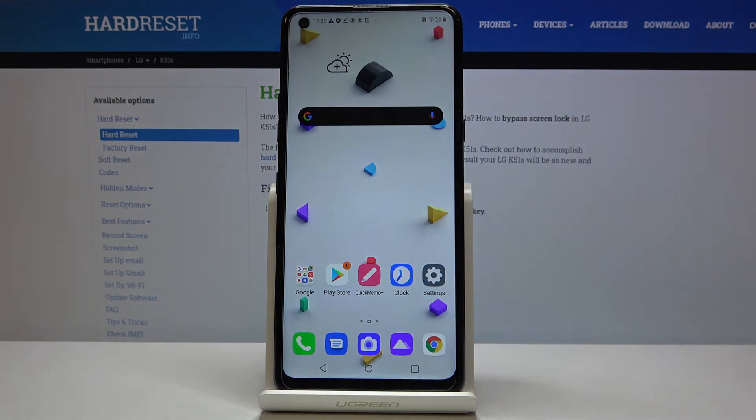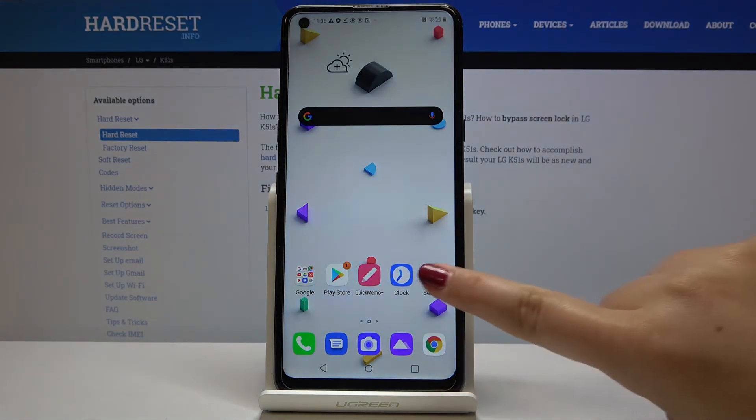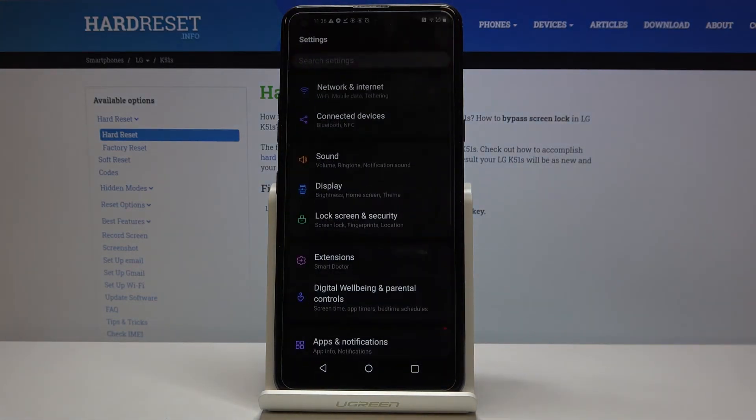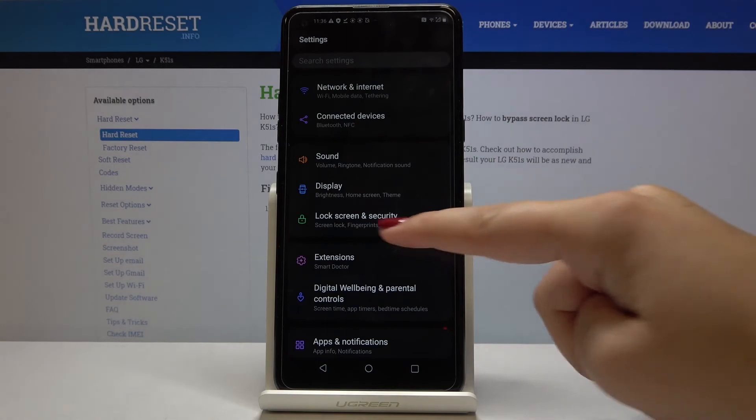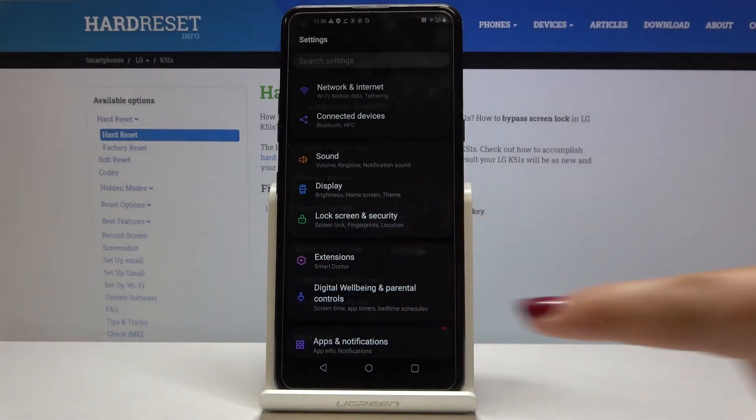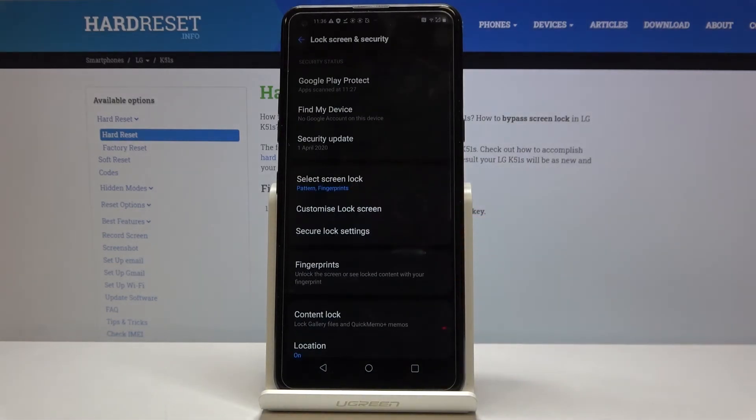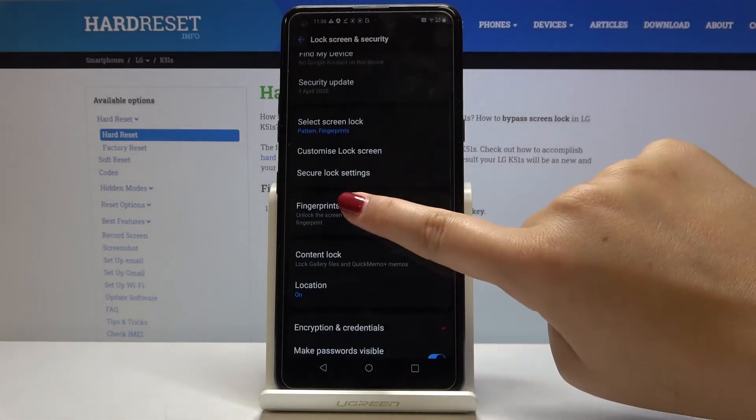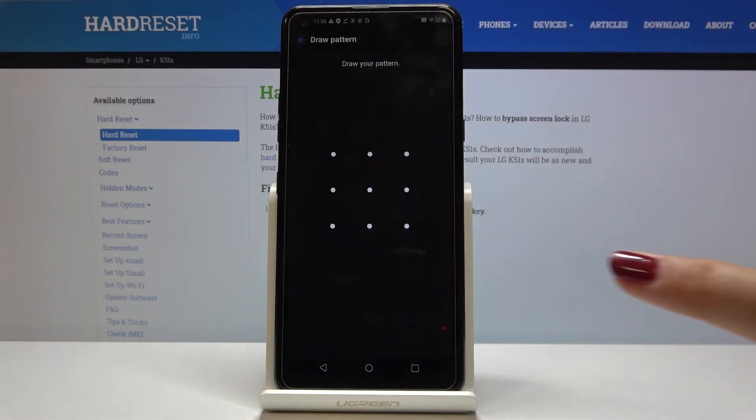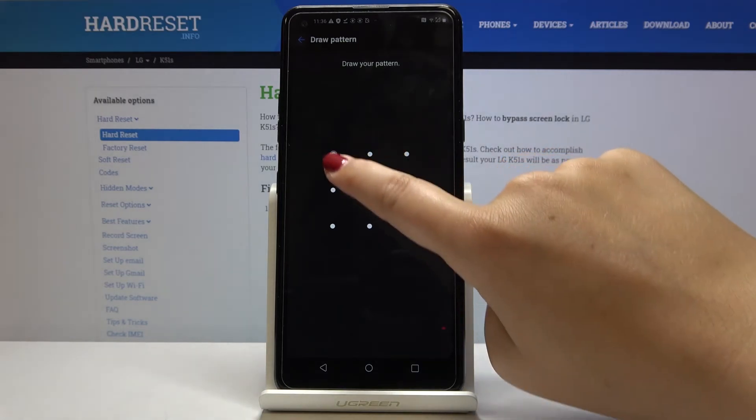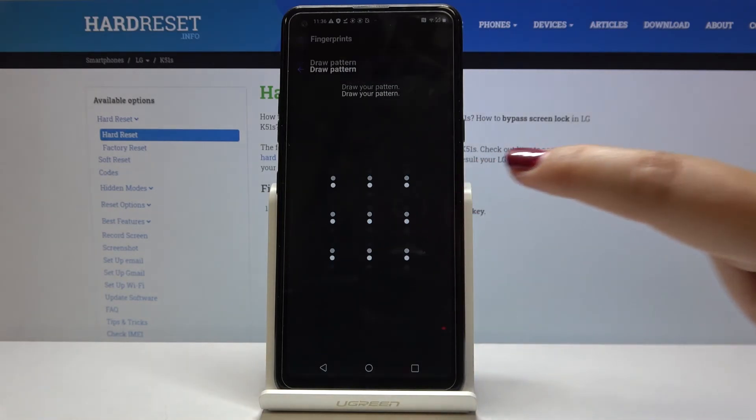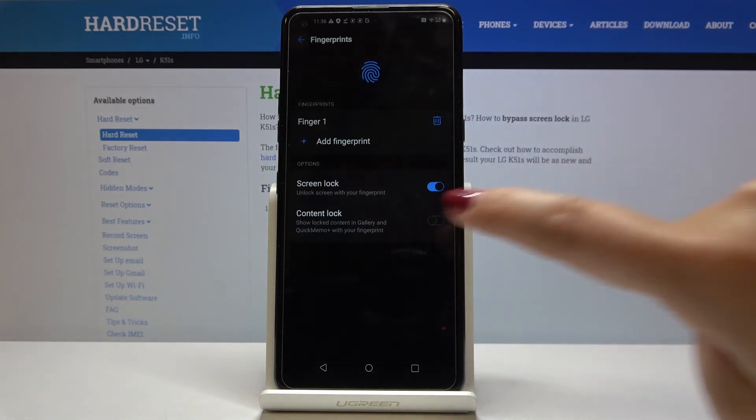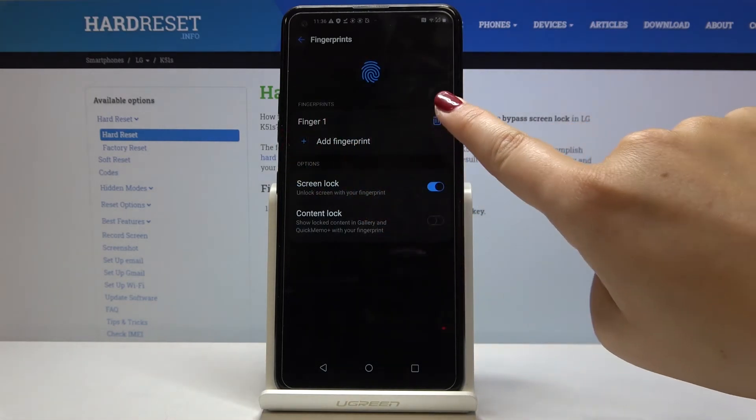So as you can see, we've just added our fingerprint. If we want to delete it, simply let's get back to the lock screen security, let's get back to the fingerprints. We have to draw our pattern, and we can remove the fingerprint if we want.